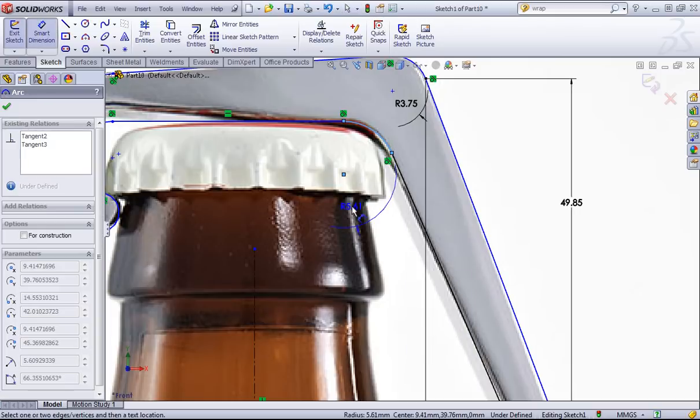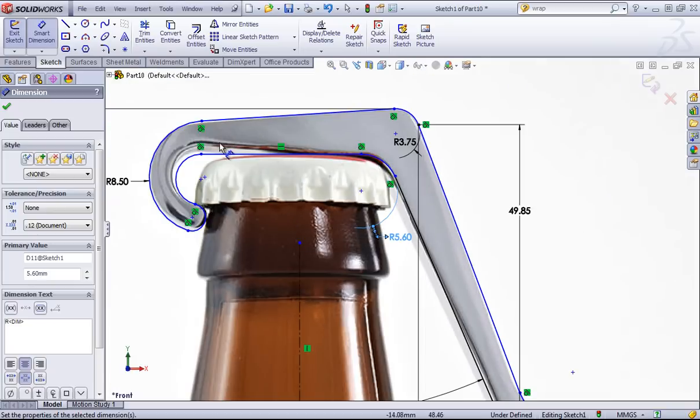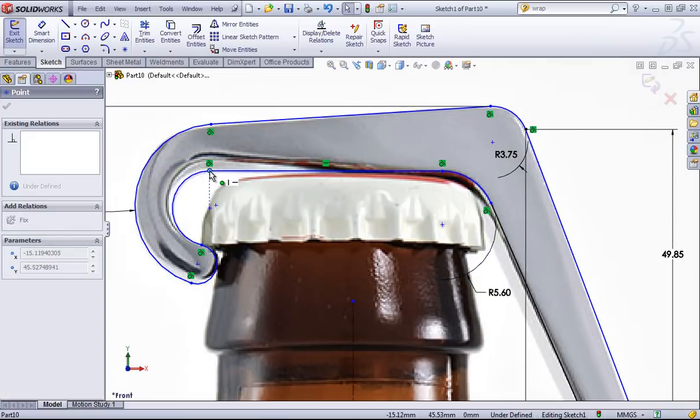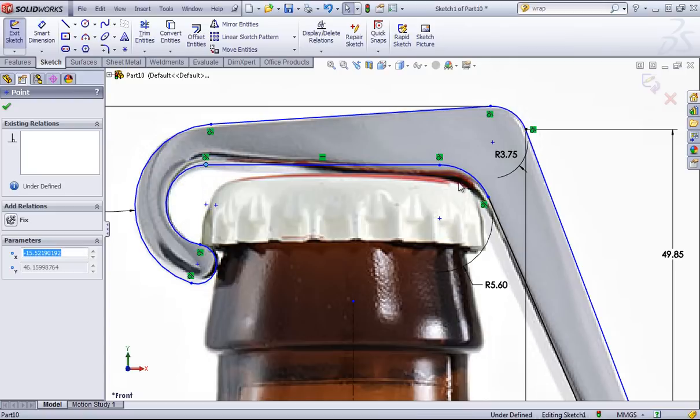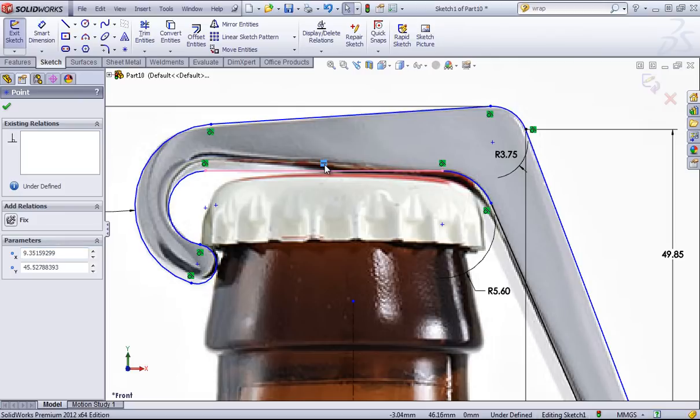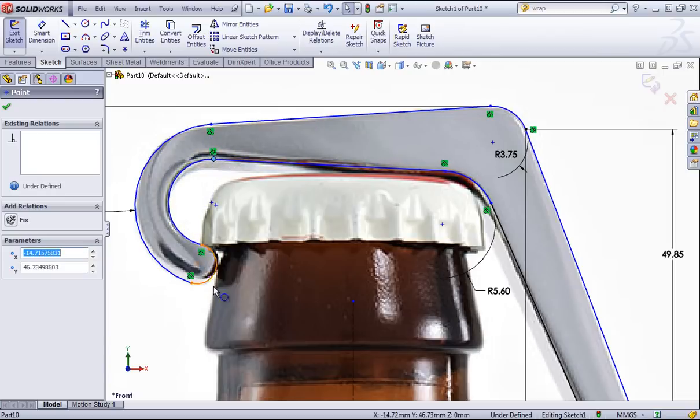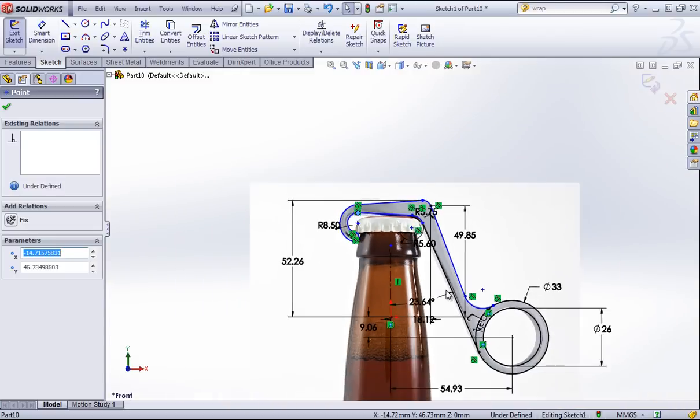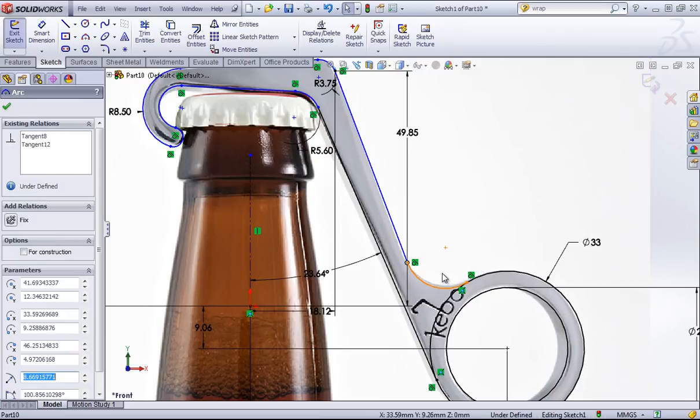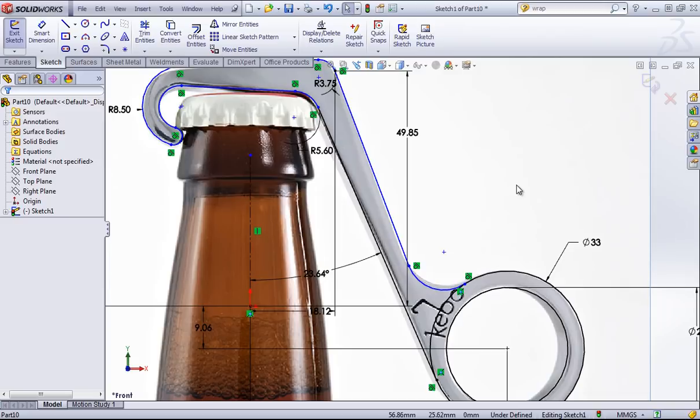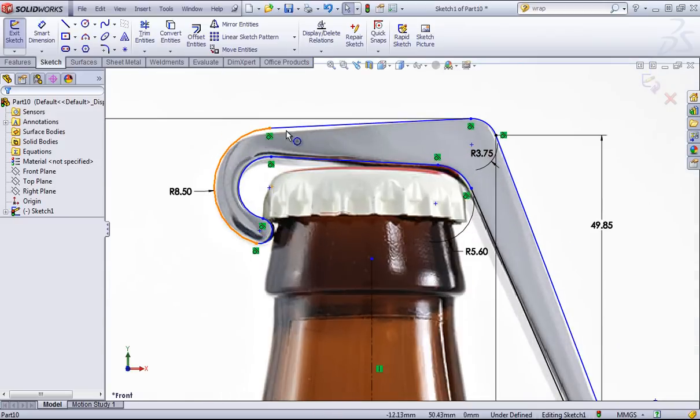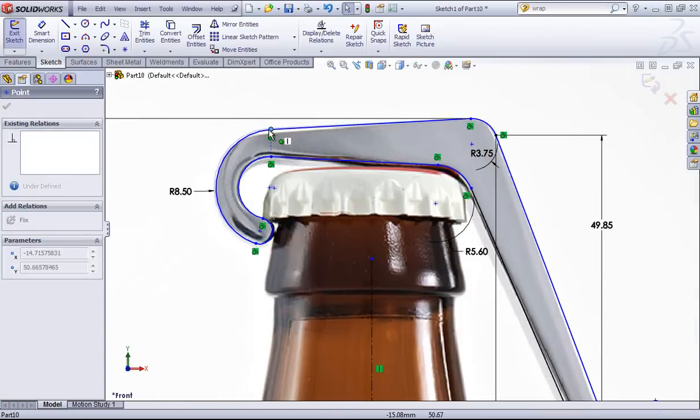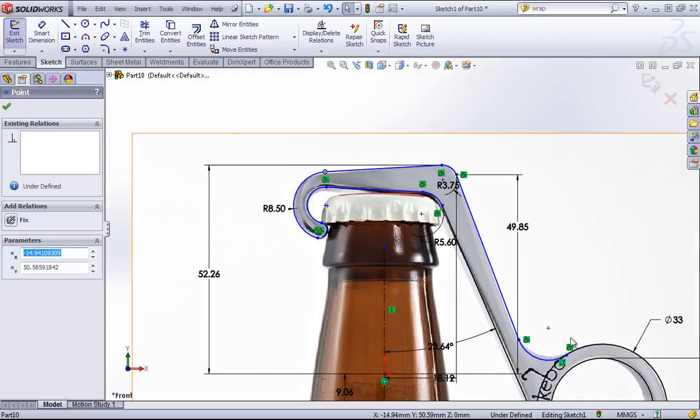Next I'll set this radius once I have it in the right place. I notice a horizontal relation accidentally got added in, so I can delete that out so I can get the correct angle here. I can continue refining this, but this looks about right.